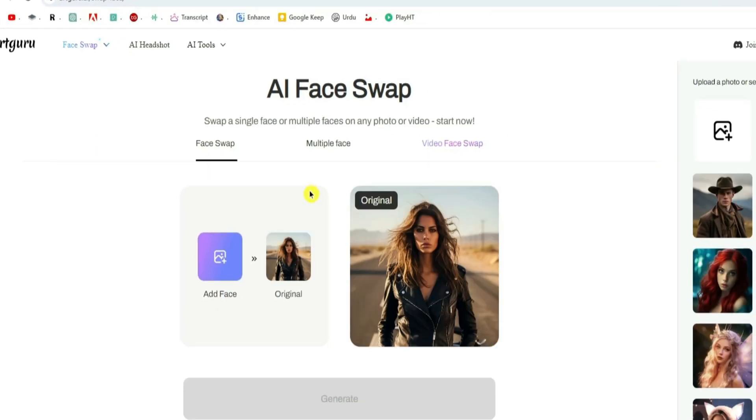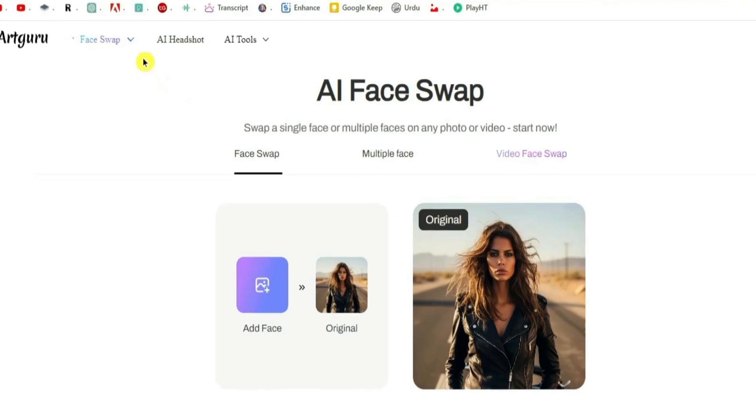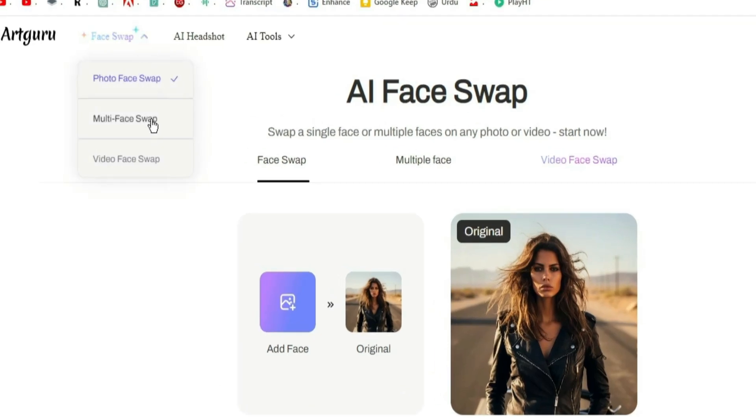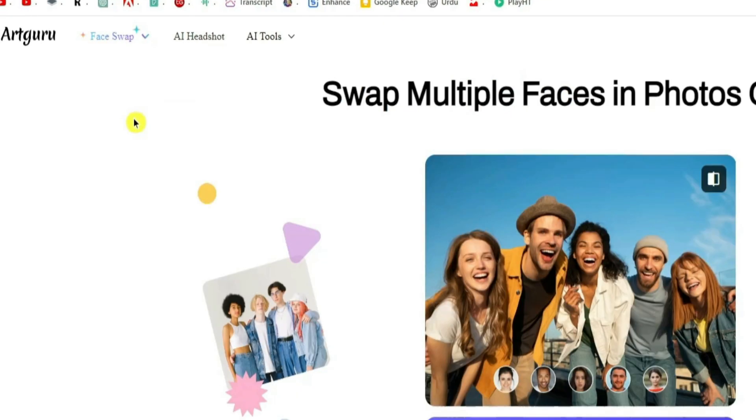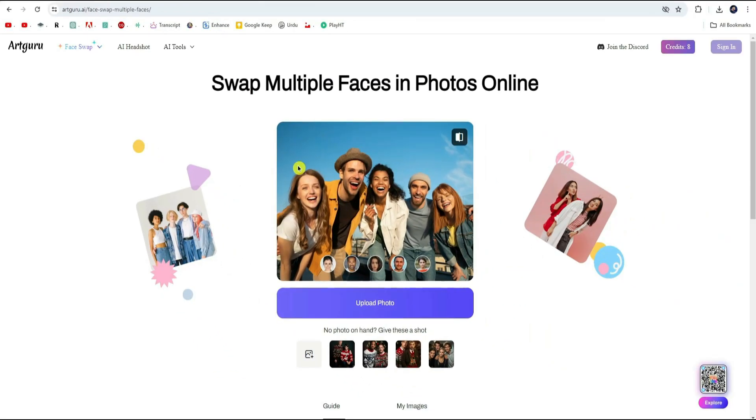Now here is where things get interesting. While you can swap faces in single photos, we are aiming to take it up a notch and swap multiple faces. So make sure you select the multiple face option from here.